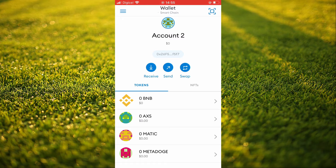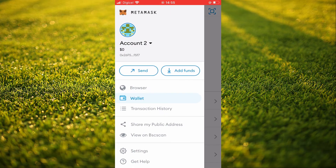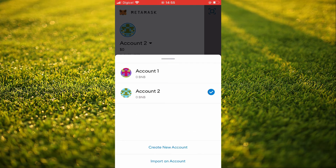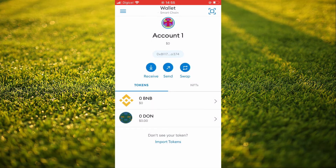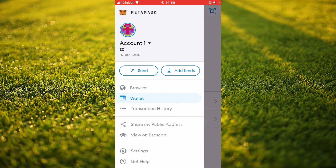For example, you will tap on Receive. After following the steps I showed you, you will have two accounts — the first account that you get whenever you open or create a MetaMask wallet, and a second option.